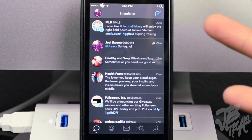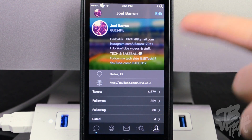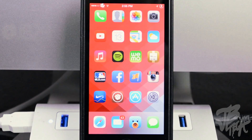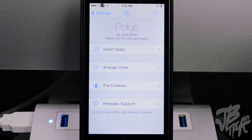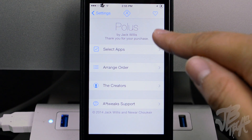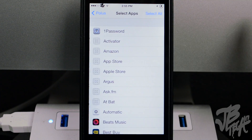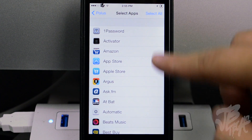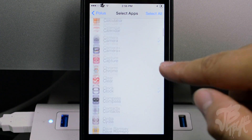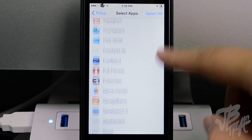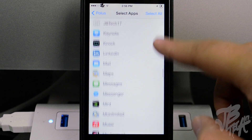You can see TweetBot opens up to whatever application you want to set. Let's check out some of the settings in Polis. It's very simple — all you have to do is select the applications you want shown at the bottom. Right now I have the camera, clock, Spotify, and TweetBot.